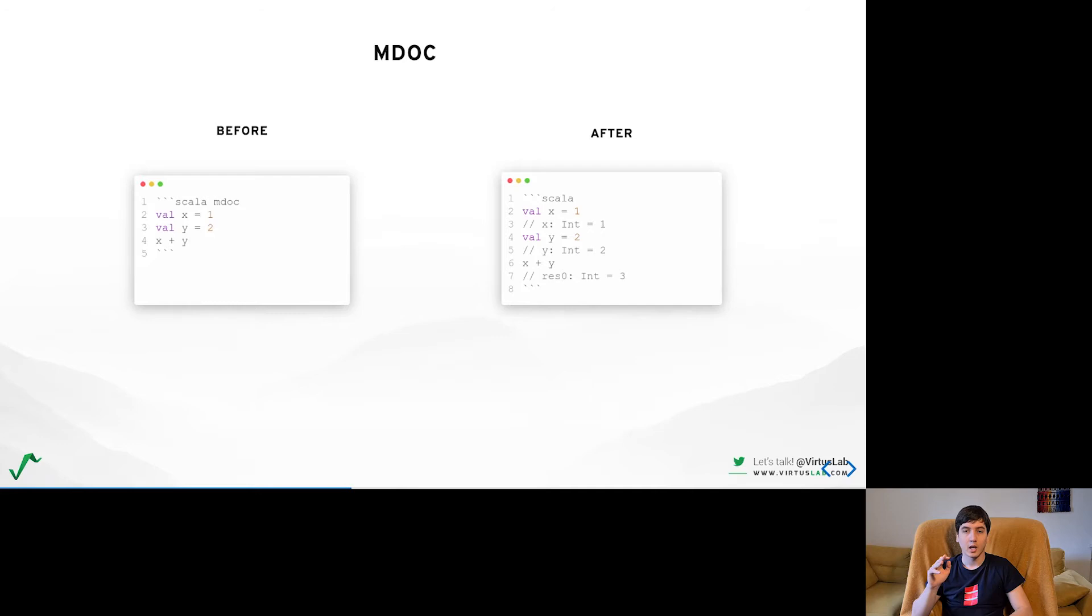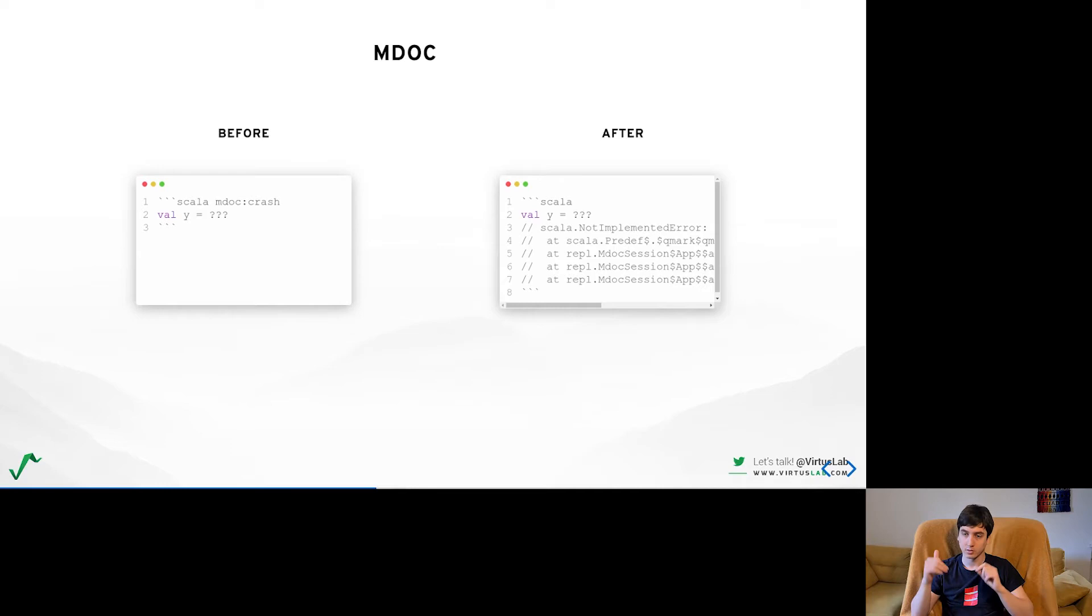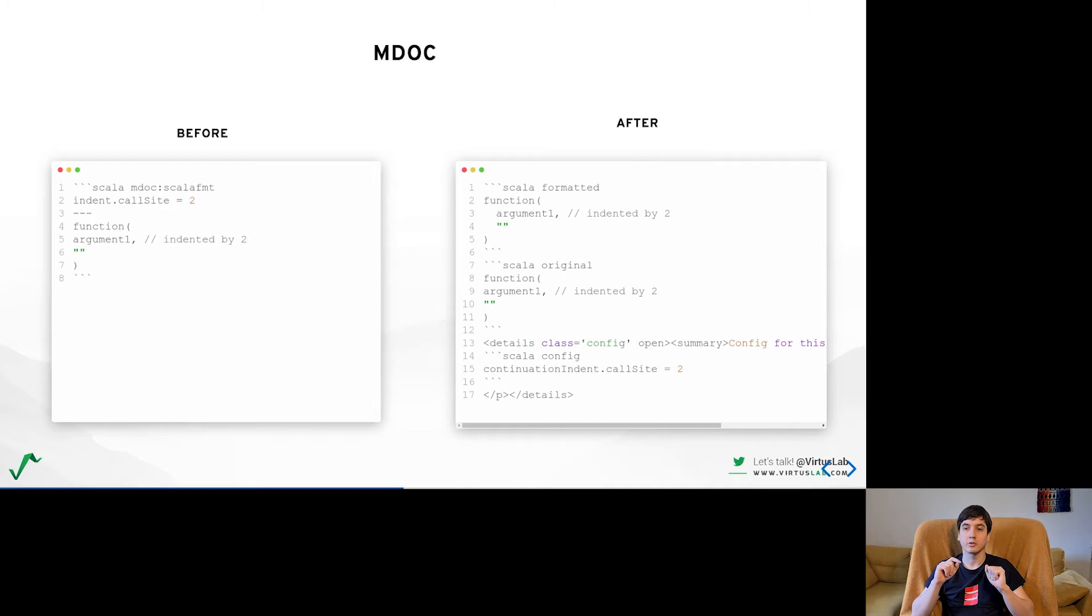Aside from compiling and evaluating, MDoc can also be used in some really advanced ways such as making sure that code throws an exception. A crash modifier written after the triple backtick will make sure that it is the case. One of the more advanced use cases you can find is the ScalaFormat documentation which allows you to demo configuration changes on the docs page itself.